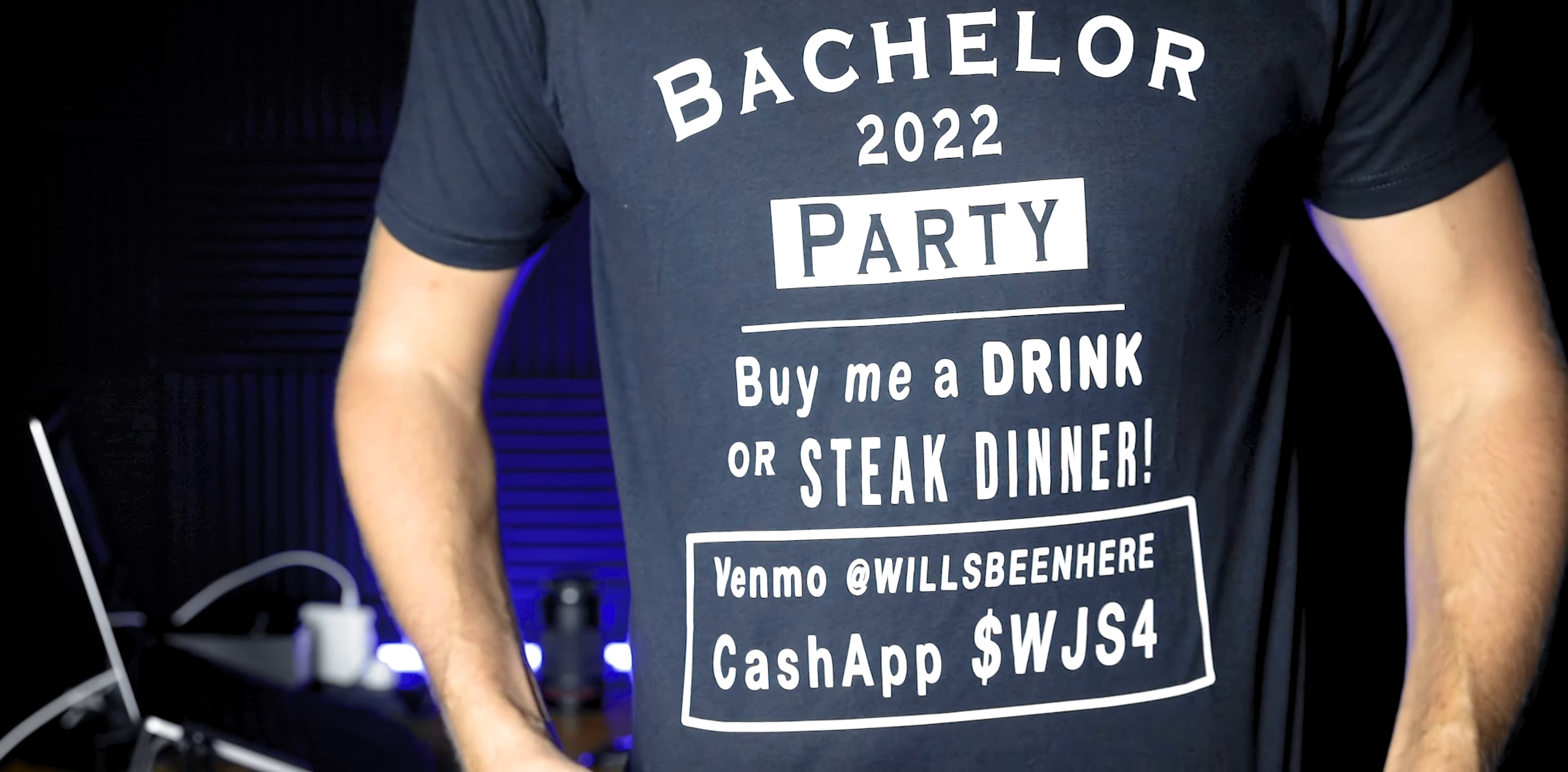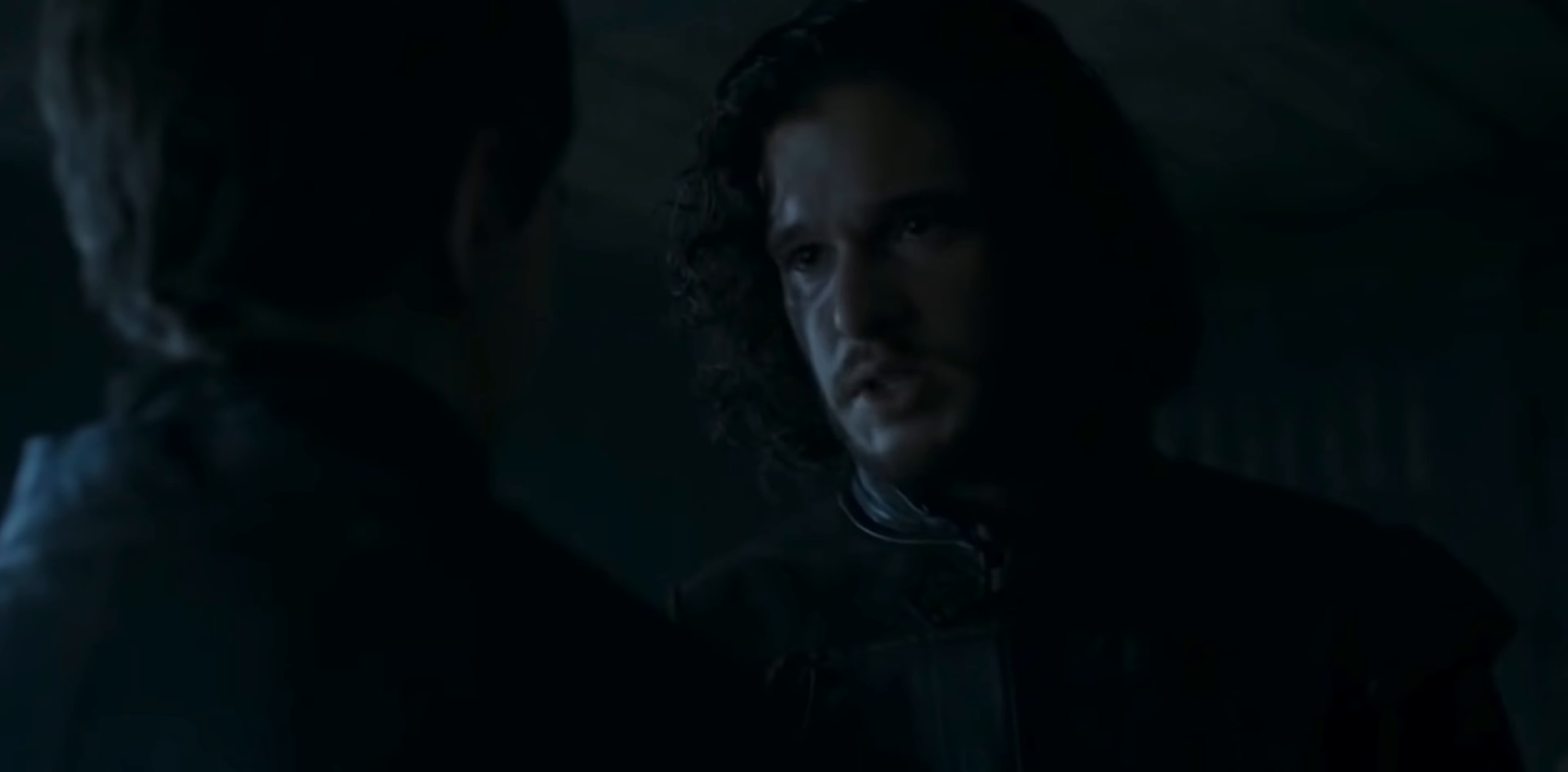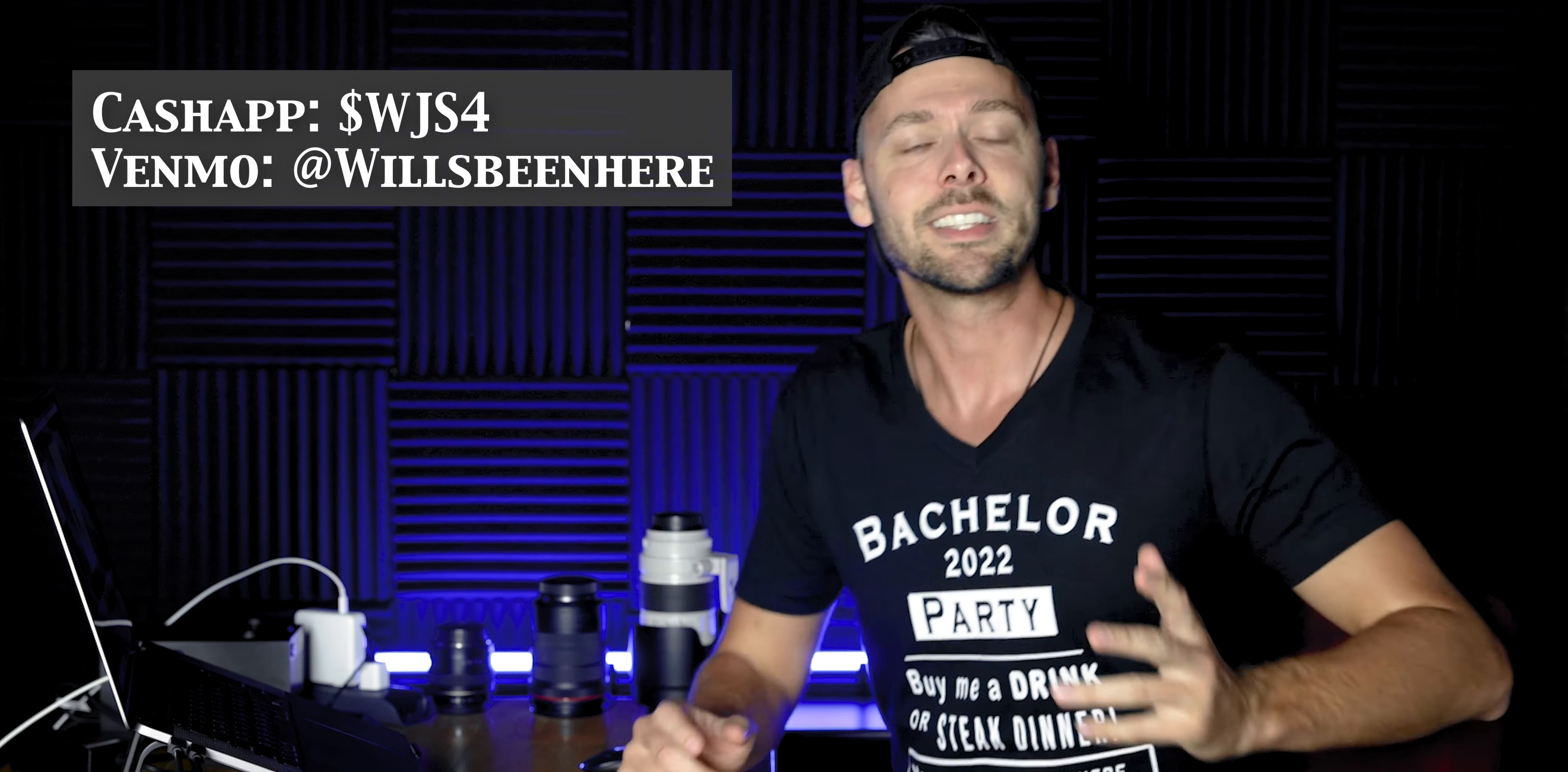Yeah, bachelor party. And to be really clever, marriage is coming. Come on, you can't beat this. Winter is coming. And also if you want to contribute to my drink and steak dinner, there you go. You got it. Anyways,